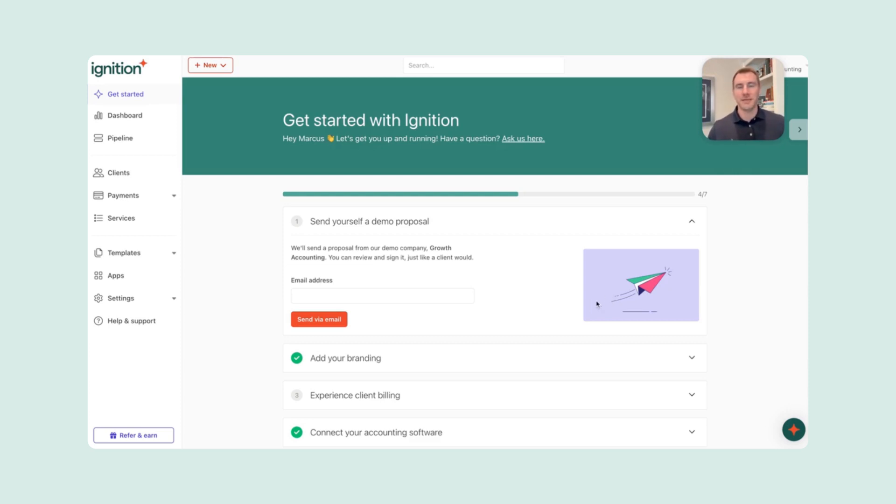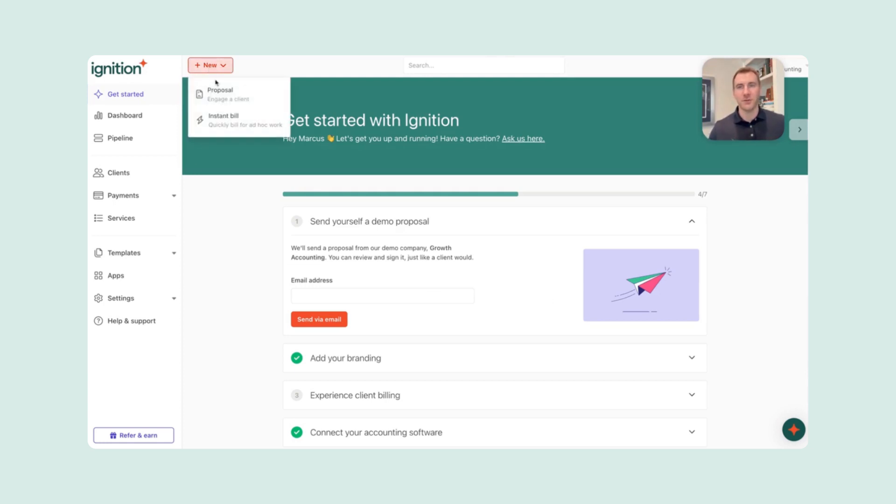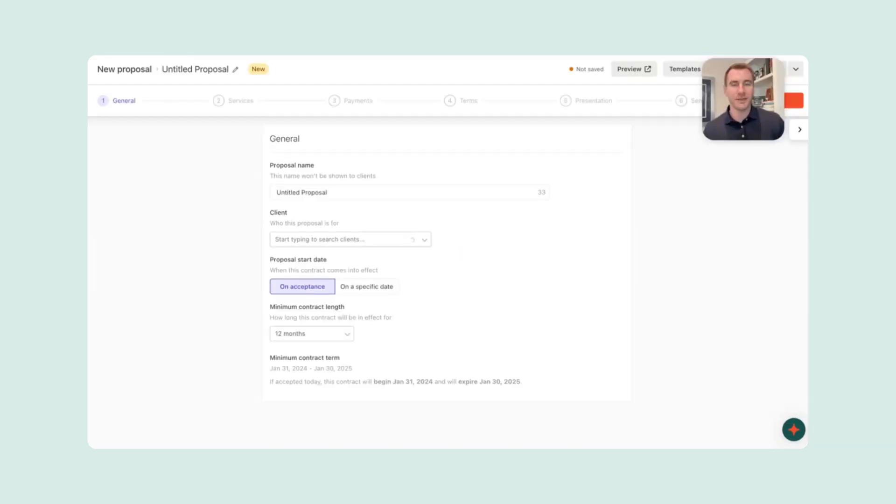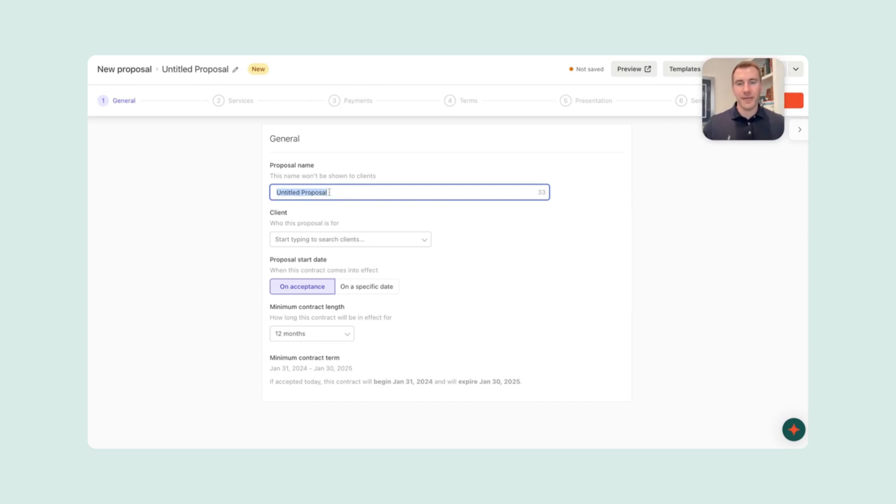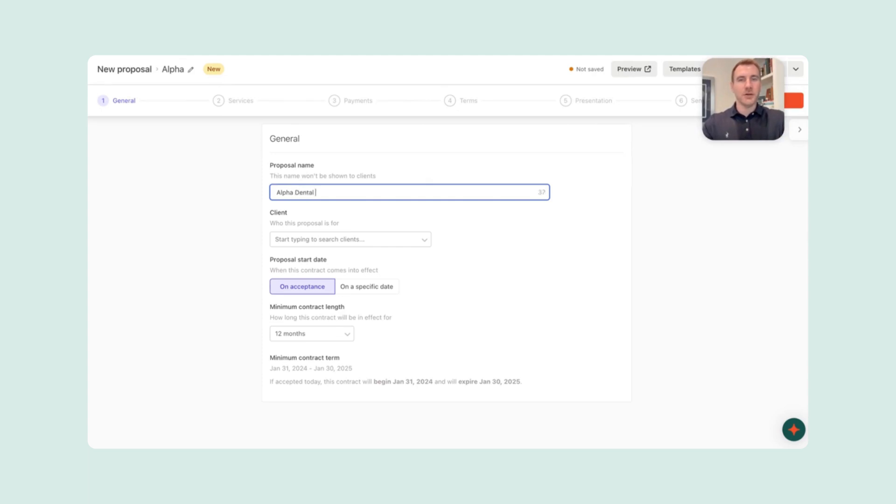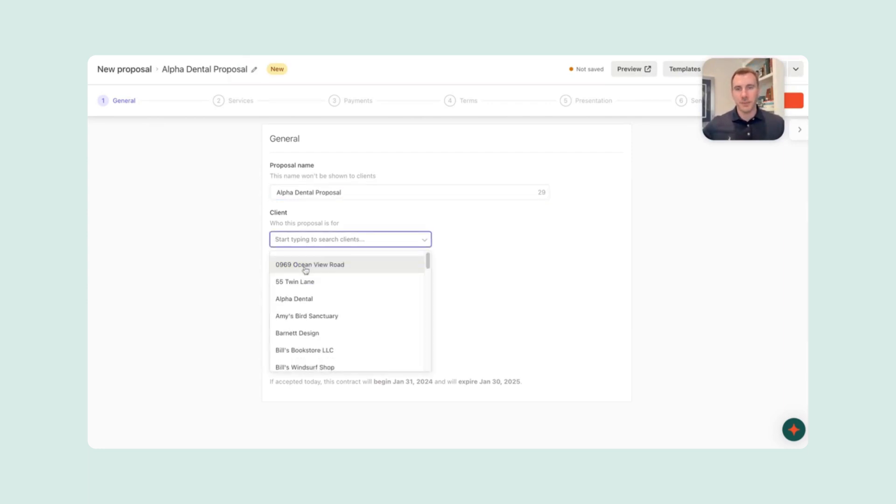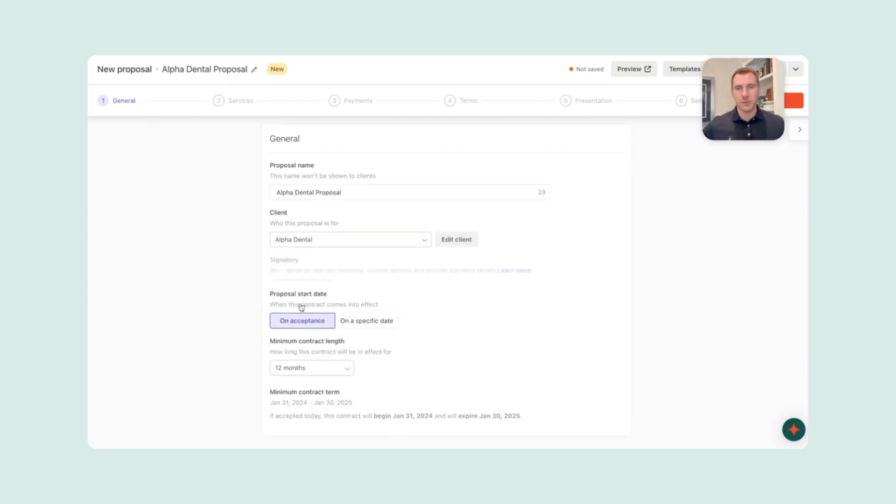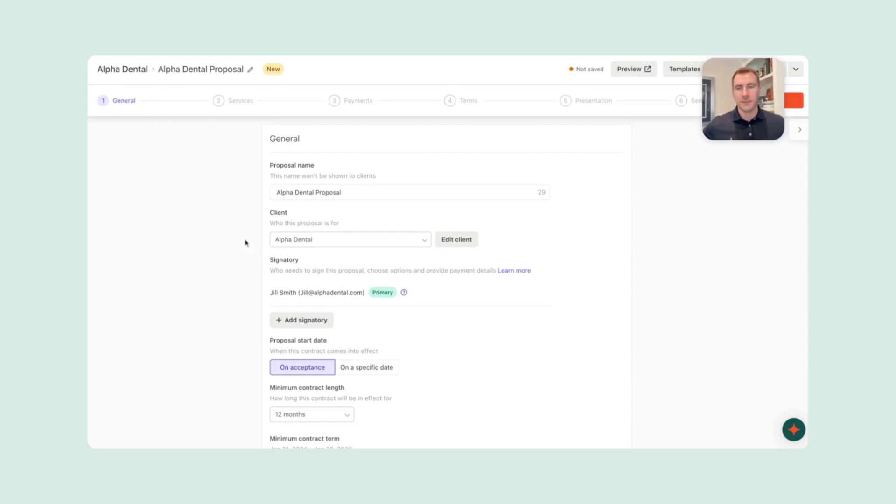So I wanted to start today by logging into Ignition. This is what you would see whenever you log in. To start a new proposal, you would just click here and go to New Proposal. This proposal name, we'll go ahead and say this is for Alpha Dental, who was a great ideal prospect that came in. We'll send this proposal to make it official. And then we'll actually choose Alpha Dental there in our clients or prospective clients. We've got Dr. Jill Smith.